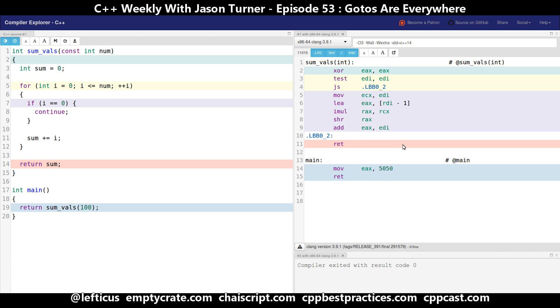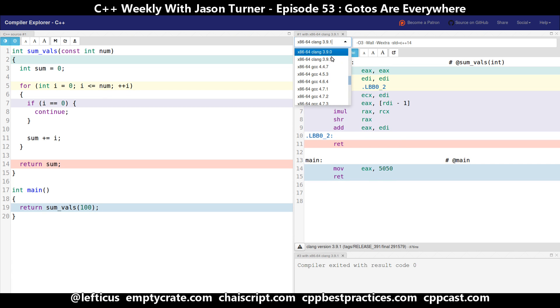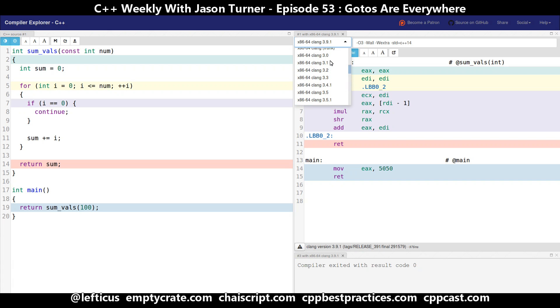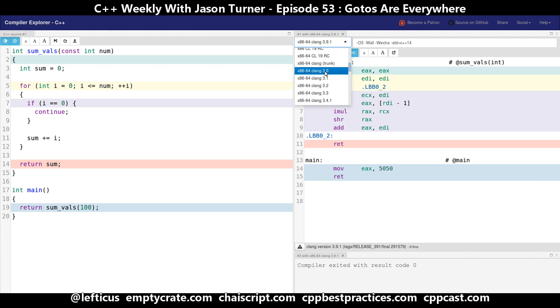We're getting the value 5050 returned. And I'm going to change the version of clang I'm using to the absolute latest trunk.